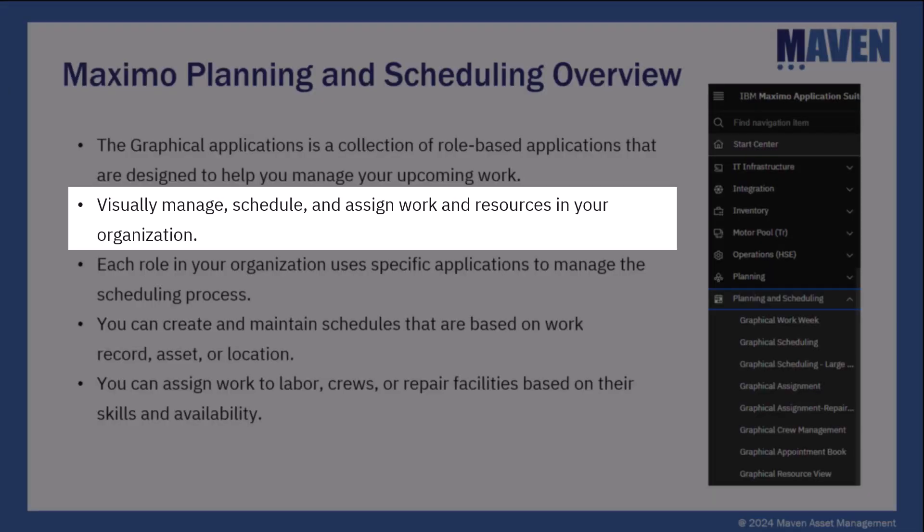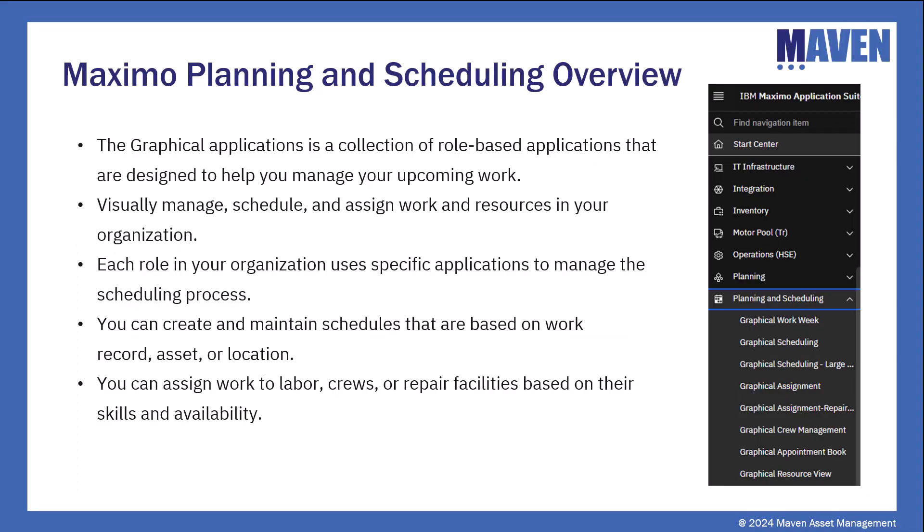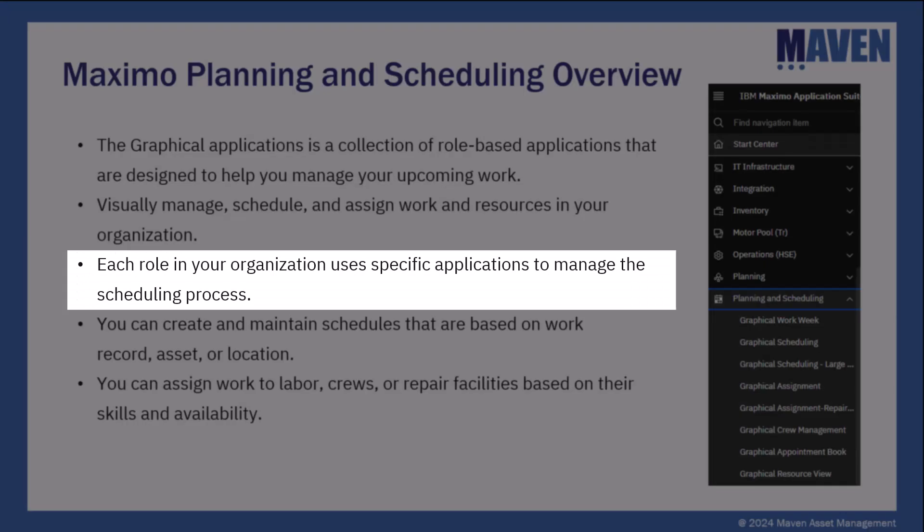It visually allows you to manage, schedule, and assign your work and resources for your organization. Each role in your organization uses specific applications to manage the scheduling process.